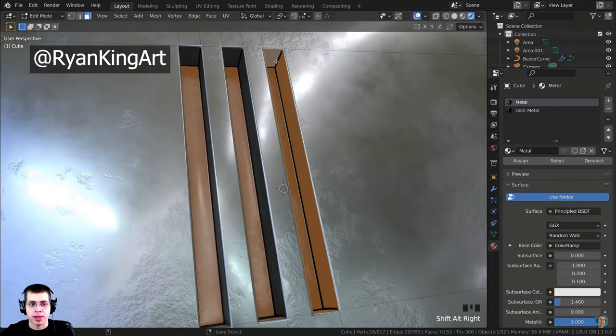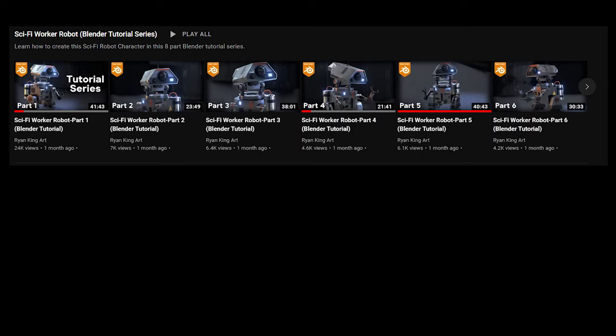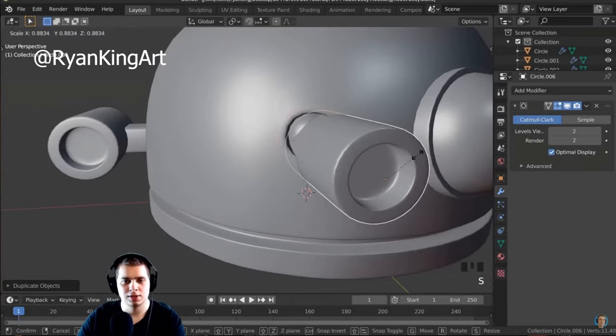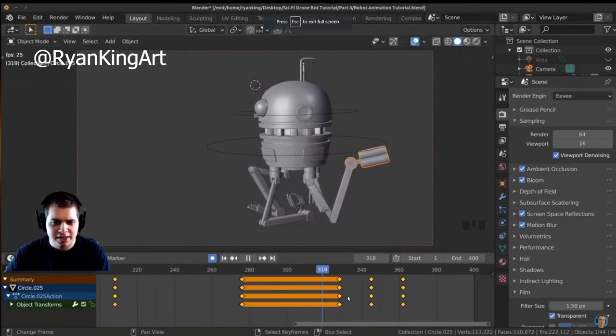He does a lot of individual videos, but also has some phenomenal series that you can learn something from, whether you're a beginner or a novice in Blender. I first stumbled across Ryan's sci-fi robot drone series, and I learned a lot from it.